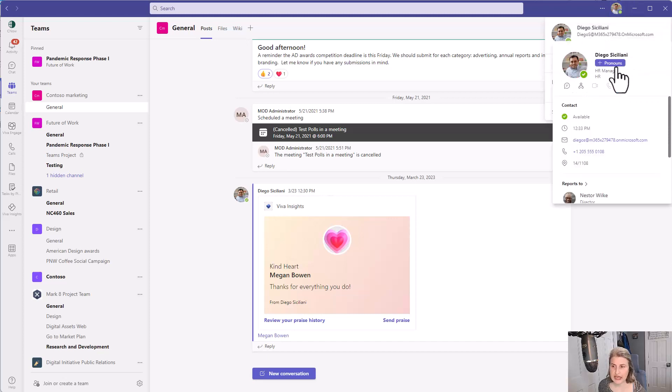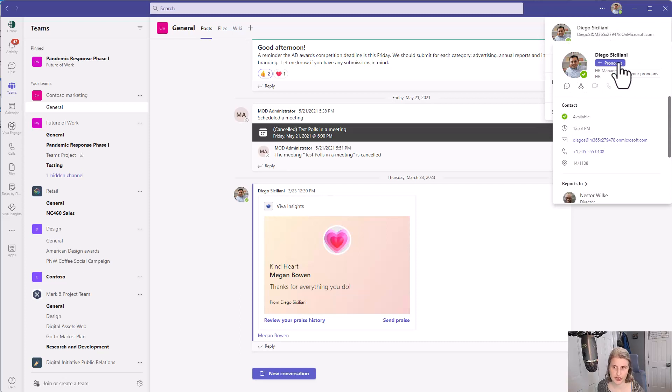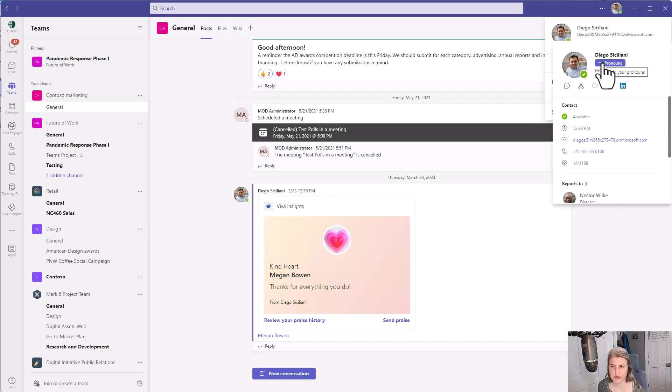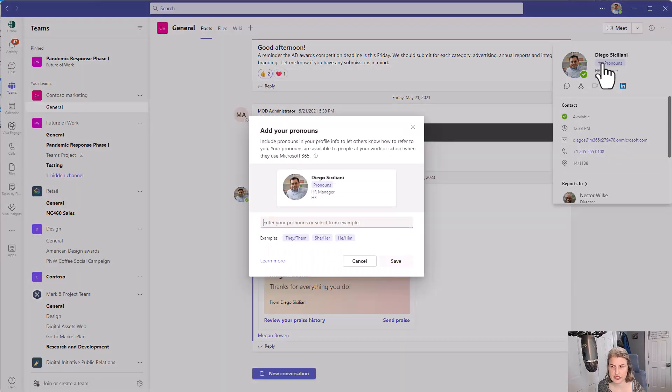As you can see I have the ability to add pronouns. This is because this is turned on in this tenant. If I click add pronouns,